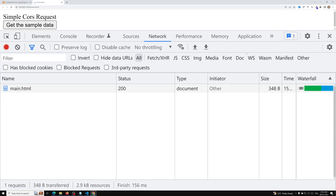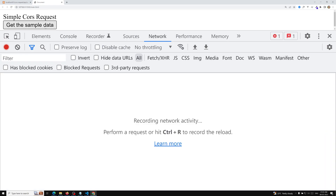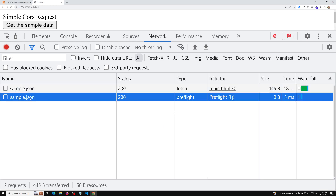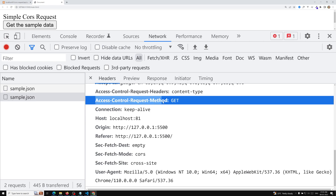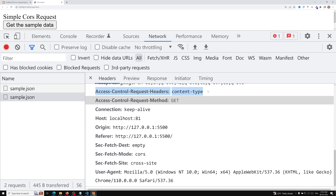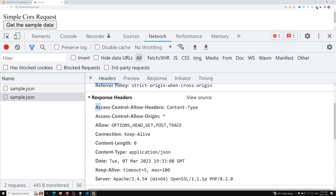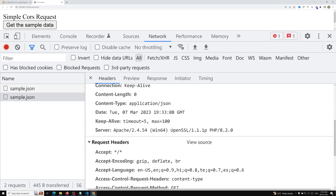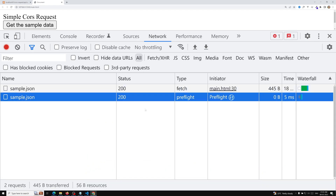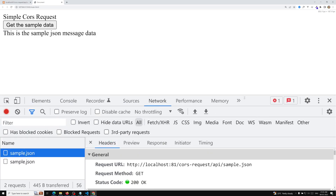Clicking the button now — the preflight request succeeded. If you look here, the request is asking via Access-Control-Request-Headers whether the content-type is supported by the server or not, and the server has responded with Access-Control-Allow-Headers: content-type, so it is acceptable. The sample.json response was received and we are able to see the response. This is how you solve the preflight request from the server side.